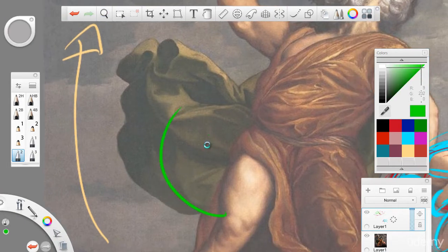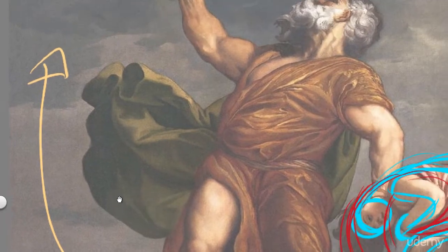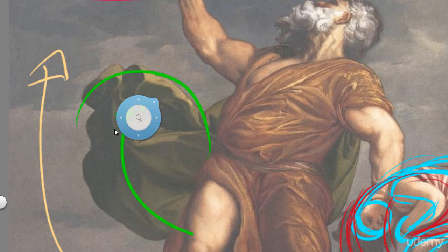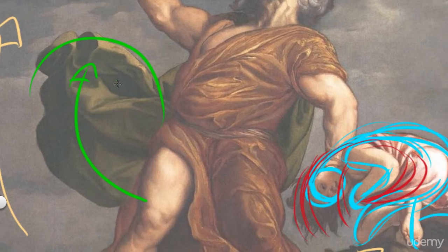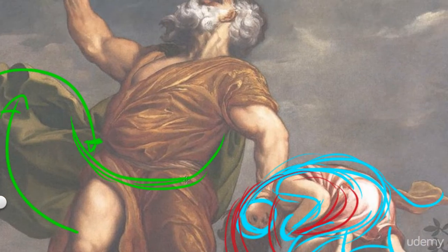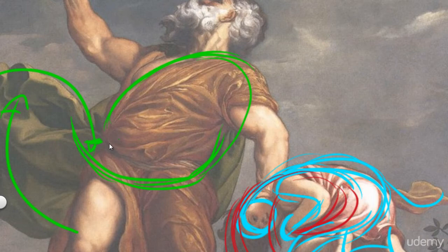Here. You see his robe is being brought up. And there's a force, another forceful line. This arrow. This arrow goes right into and around this guy. Around and up. You see. Look at that.